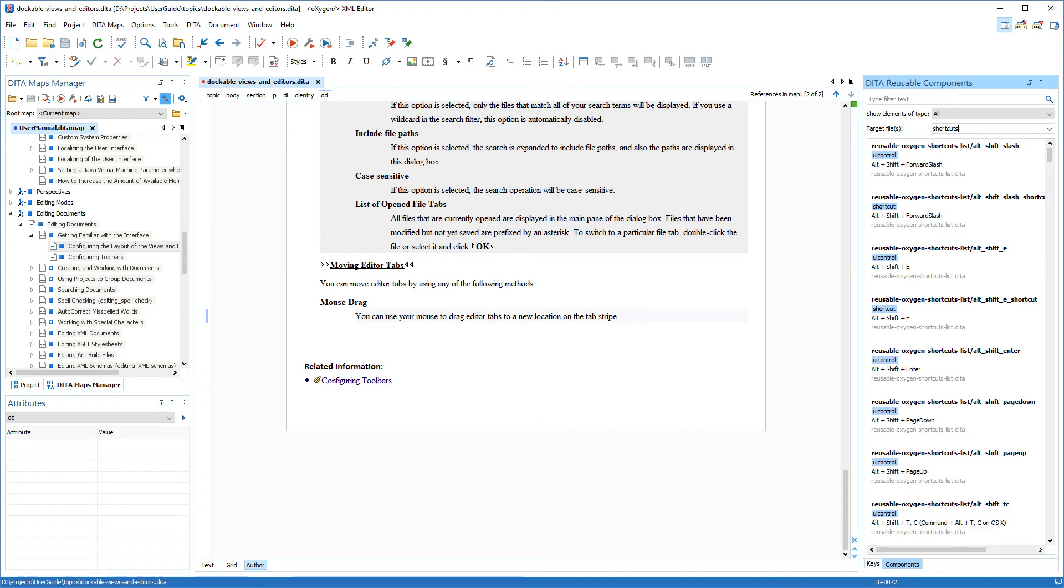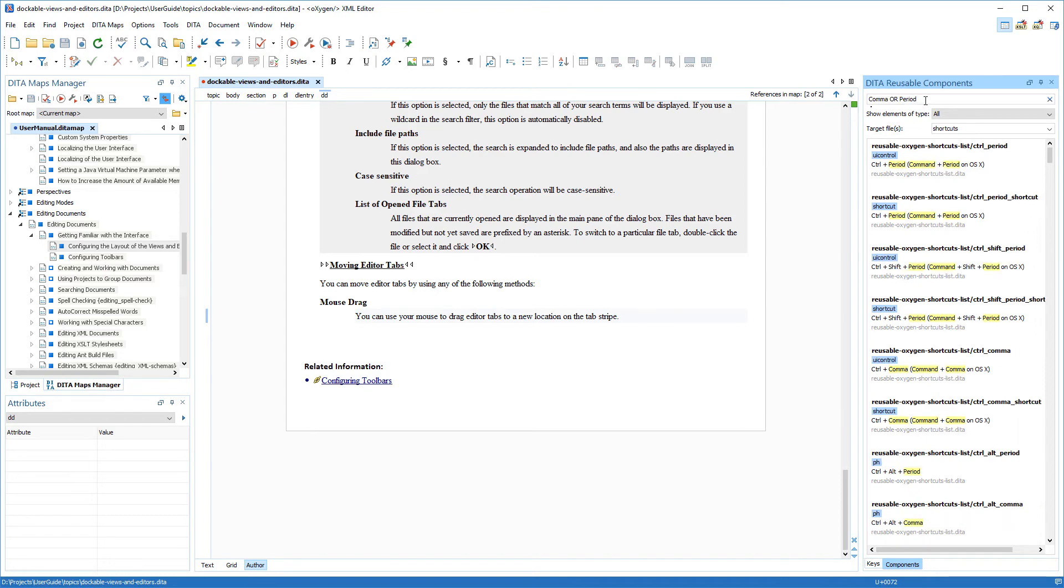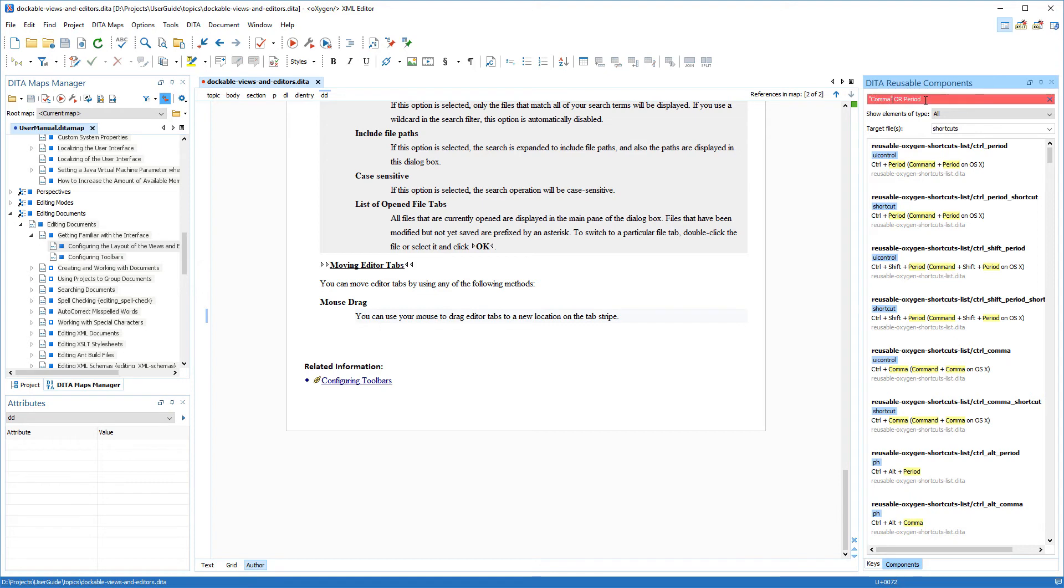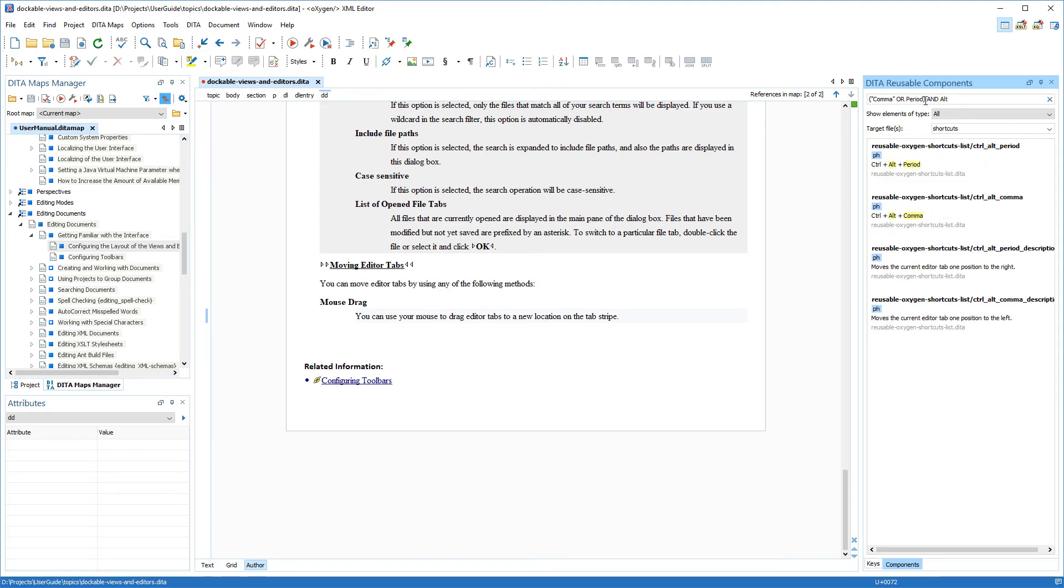Now, I know that the two shortcuts contain the comma and period keys, and also that one of the modifier keys is ALT. But I can't remember the second modifier key. Since the search field allows you to use search patterns, I'll use one to help narrow down the targets. This did not narrow it down enough since the string comma also matches command. So, I'll refine my search pattern even more by using double quotes for the comma string. And I can refine it even more since I know that ALT is one of the modifier keys. This narrowed the targets down to exactly what I'm looking for.